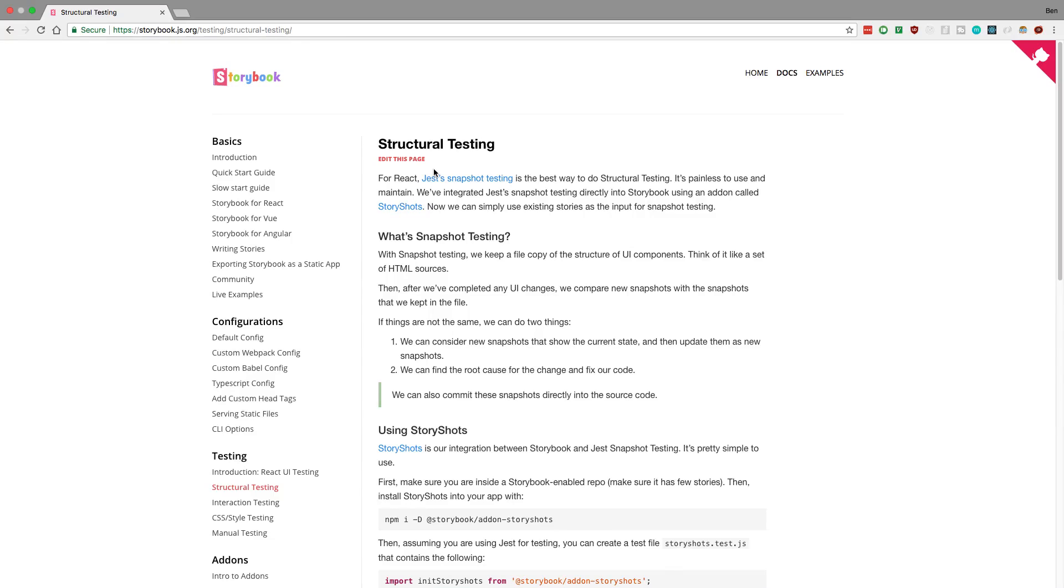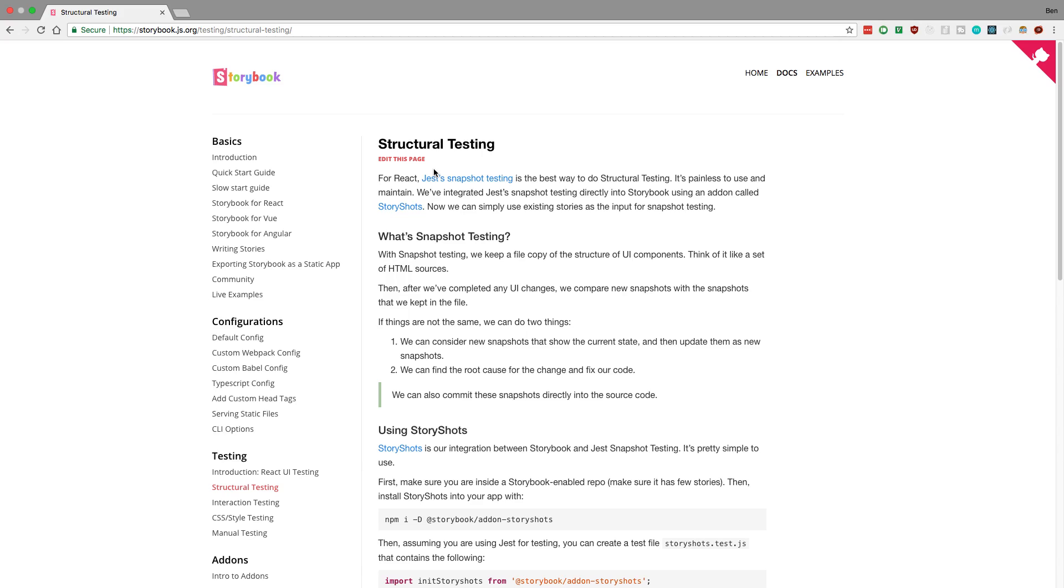Hey guys, so I got a request to go over how to set up StoryShots with TypeScript and Storybook. I was able to get it set up following this guide that they have on Storybook. I'm going to show you how it works and then how I have my Storybook set up with TypeScript, because I've changed it up a little bit and that might be causing people trouble when they try to get this to work.